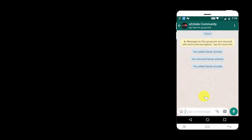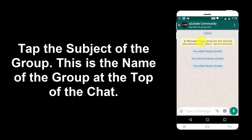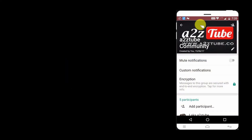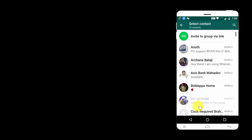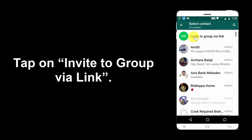Tap the subject of the group — this is the name of the group at the top of the chat. Scroll down and tap on Add Participant, then tap on Invite to Group via Link.